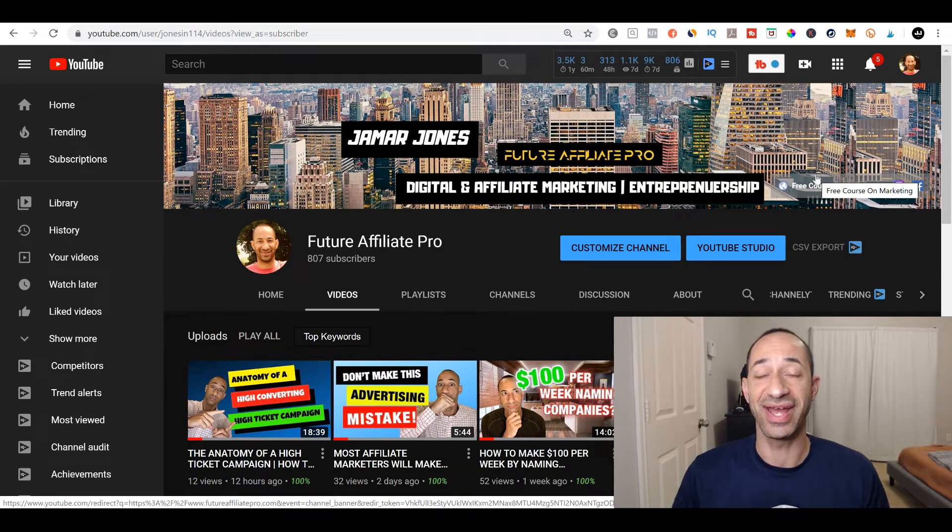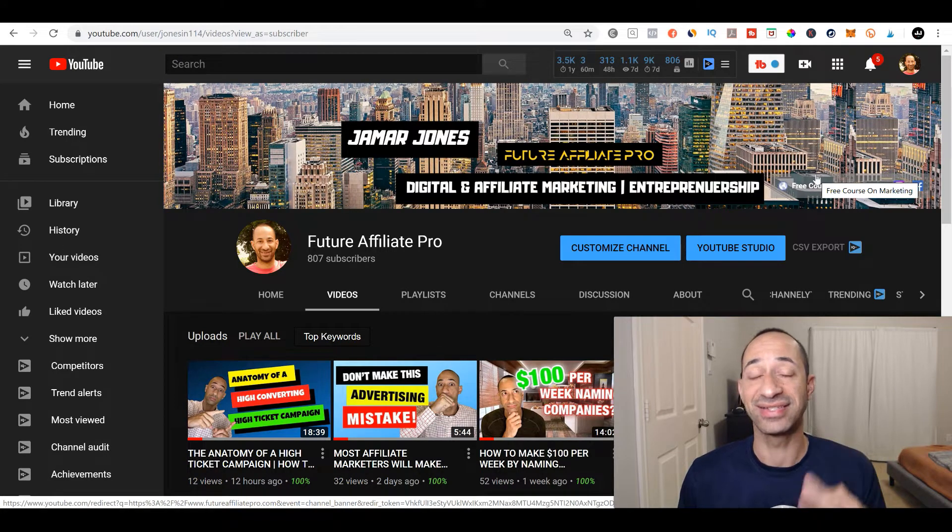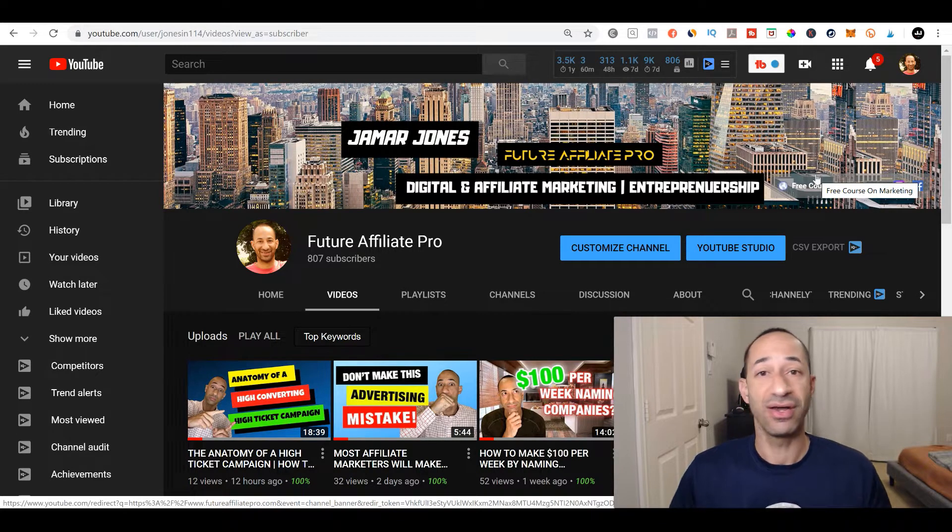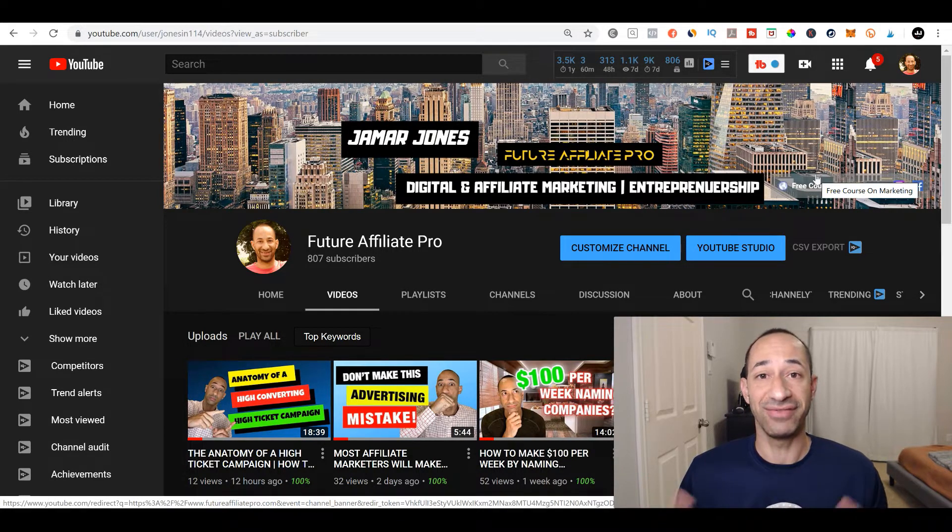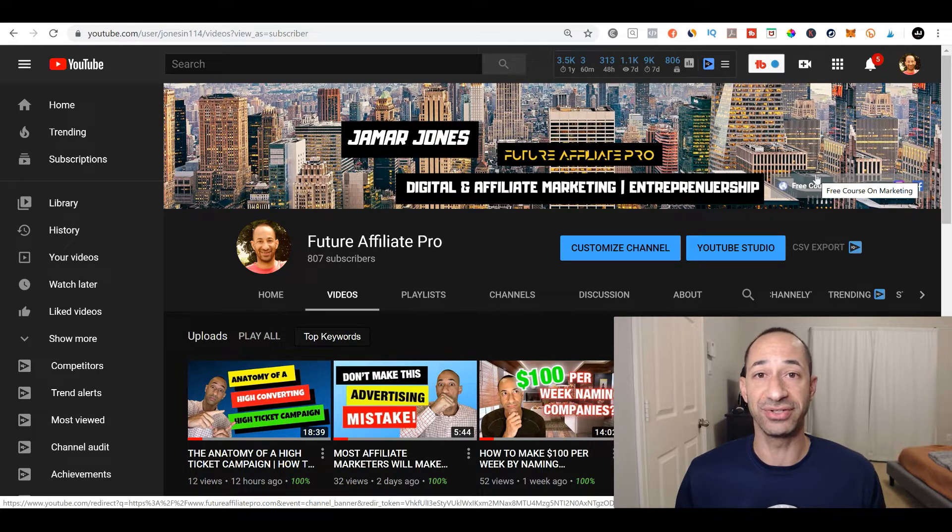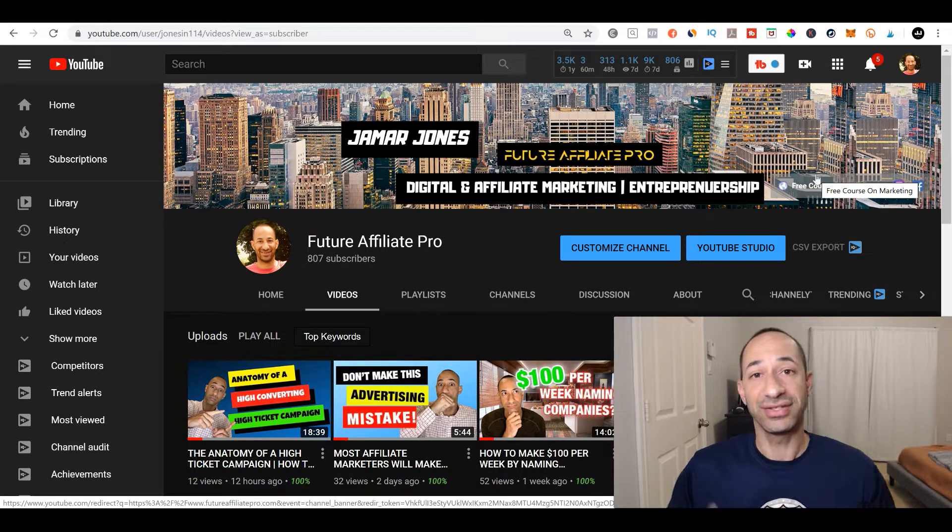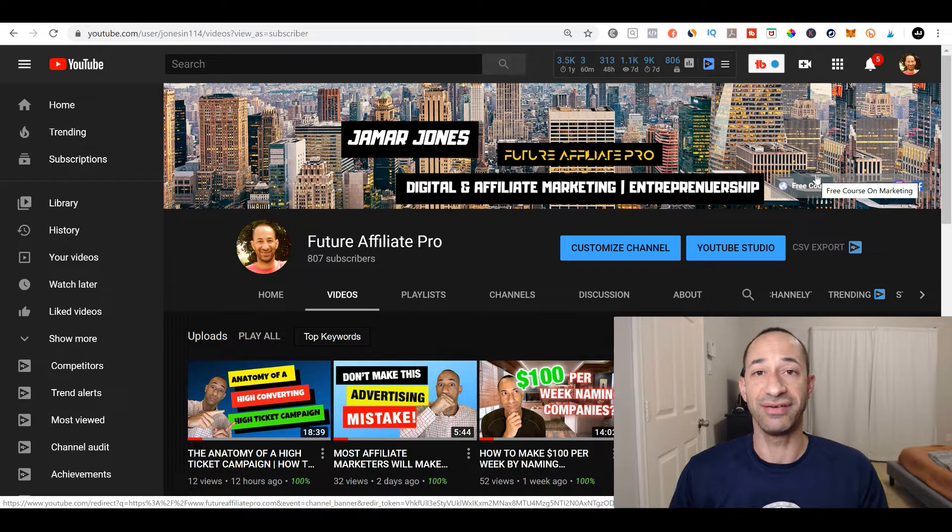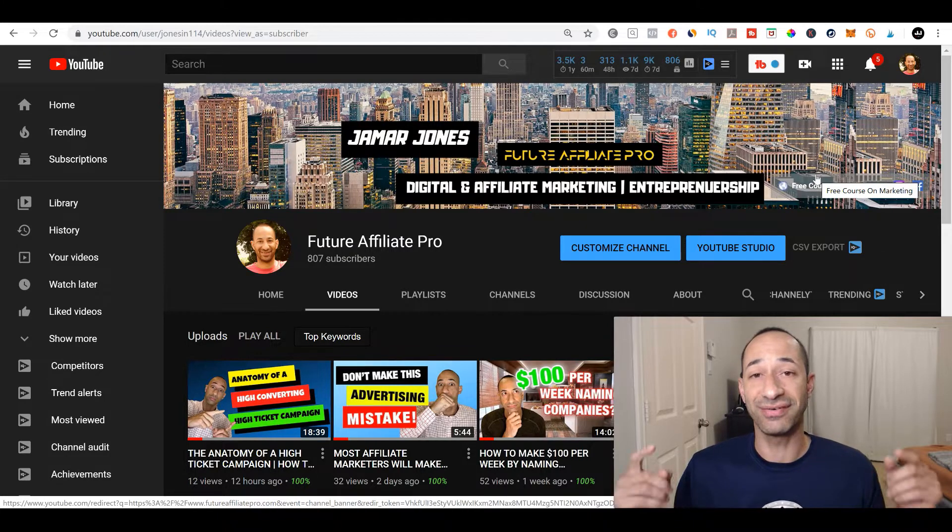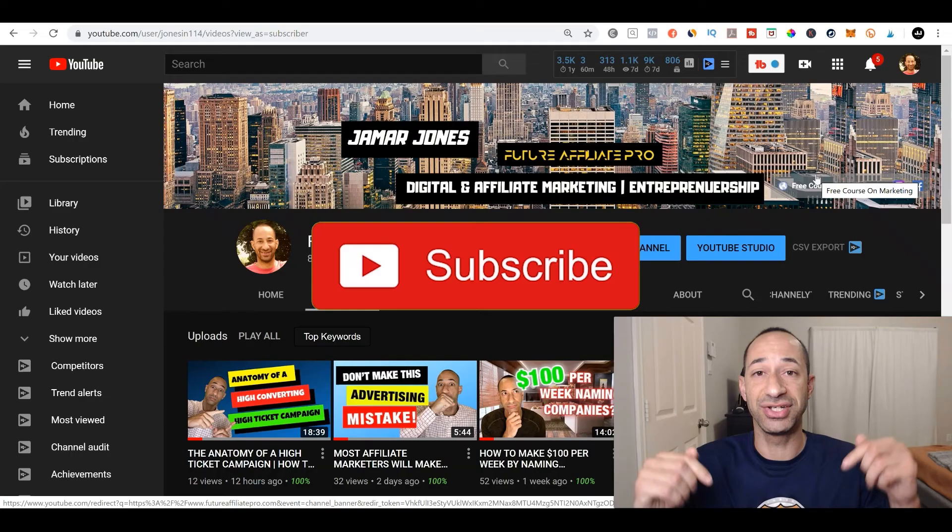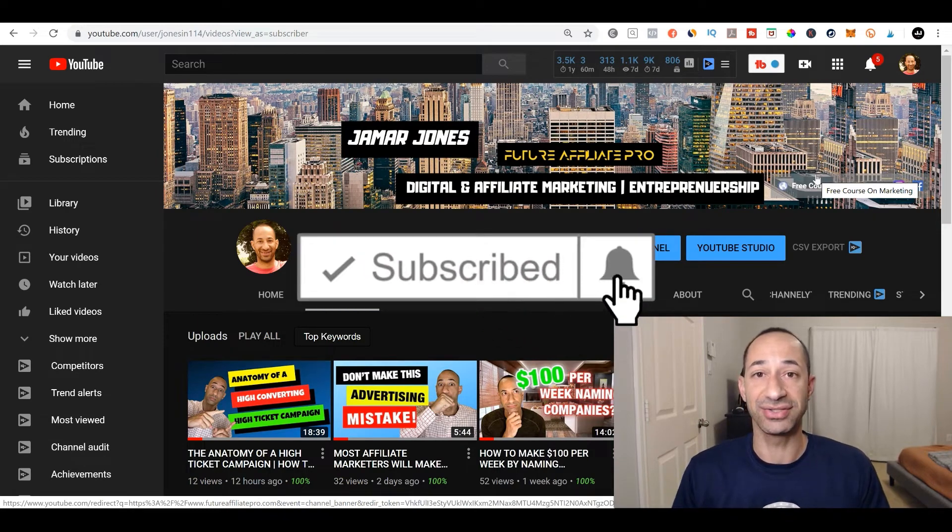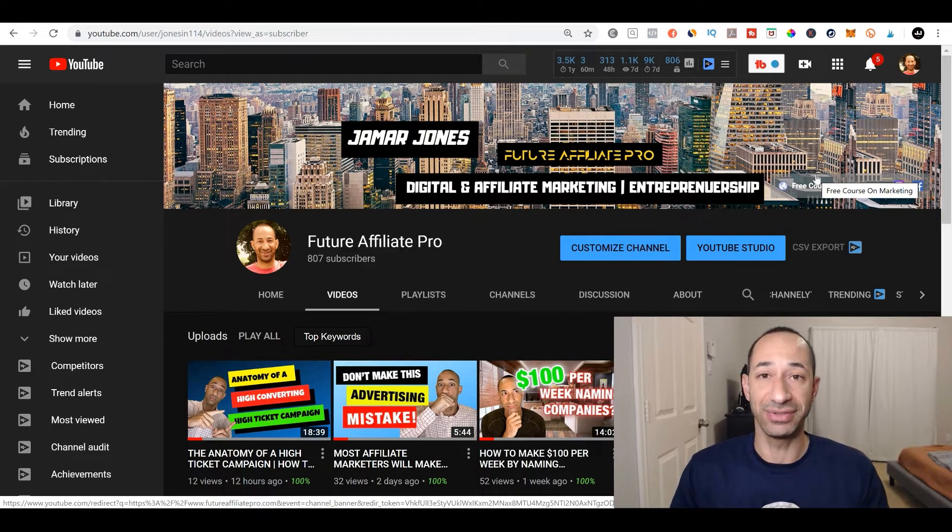In this video today, I'm going to talk about three simple ways you can drive more traffic to your website or your affiliate offer. If this is your first time to the channel, welcome. My name is Jamar Jones. I created Future Affiliate Pro so that I can provide you guys with actionable tools and a warm community so that you guys can create time, location, and financial freedom for yourselves. Make sure you guys hit that subscribe button below and the notification bell so you guys can be notified when I come out with new videos.